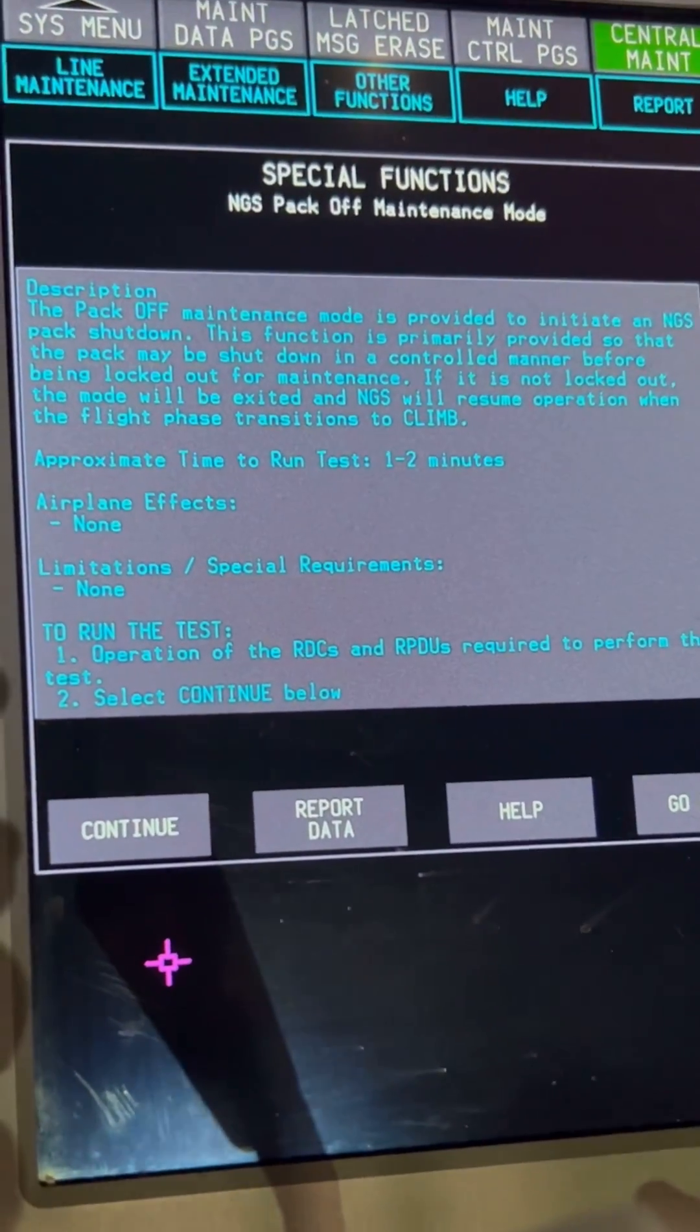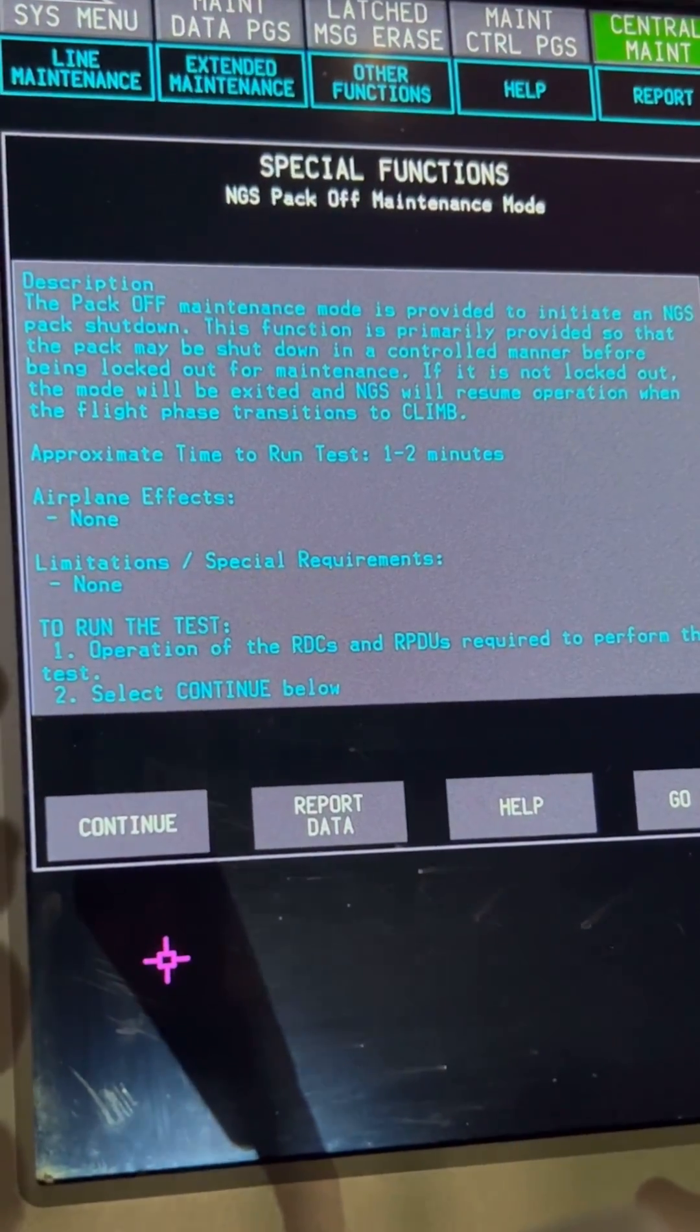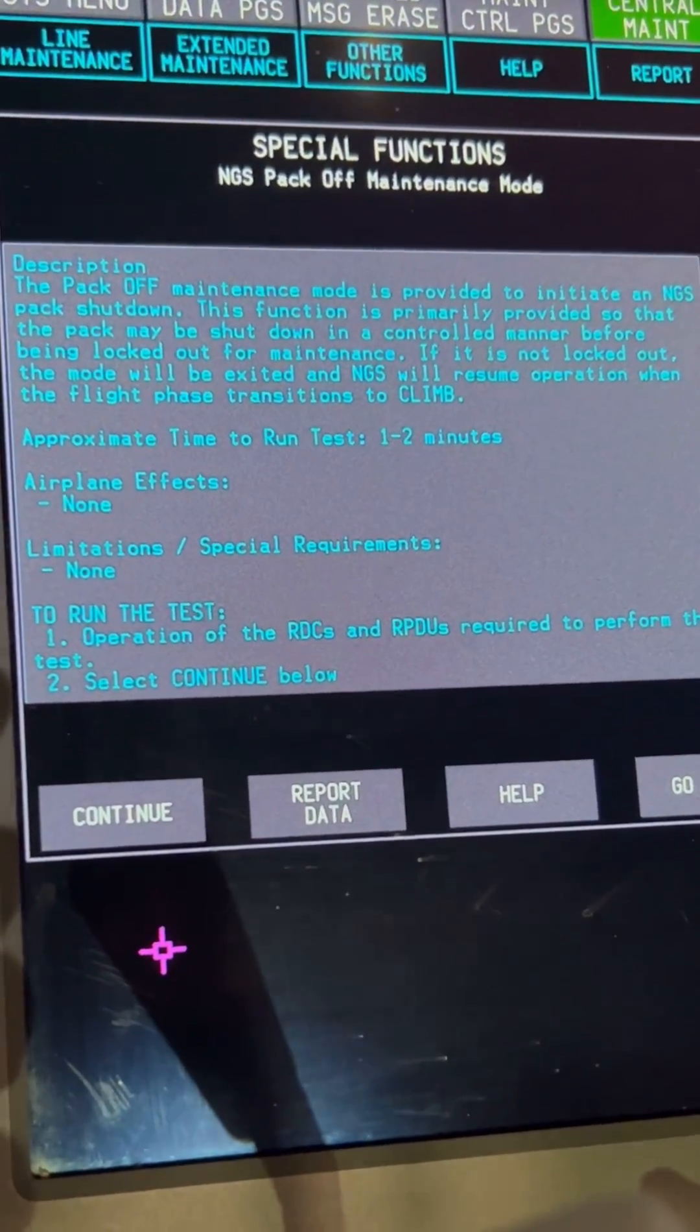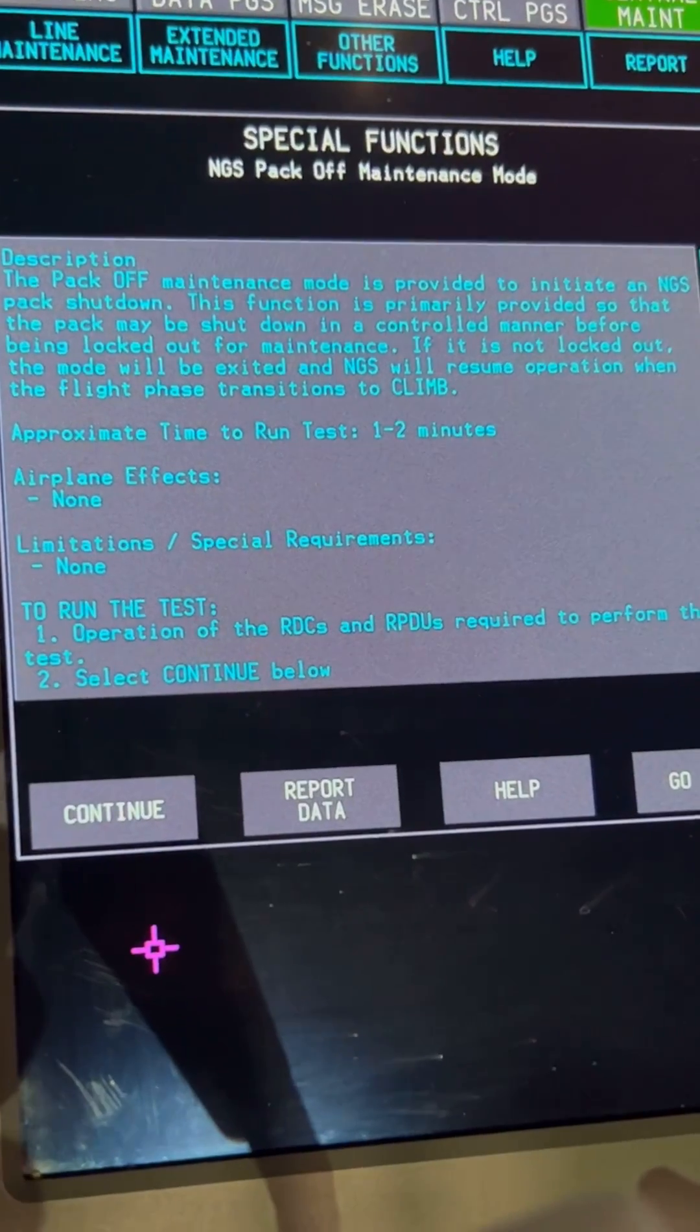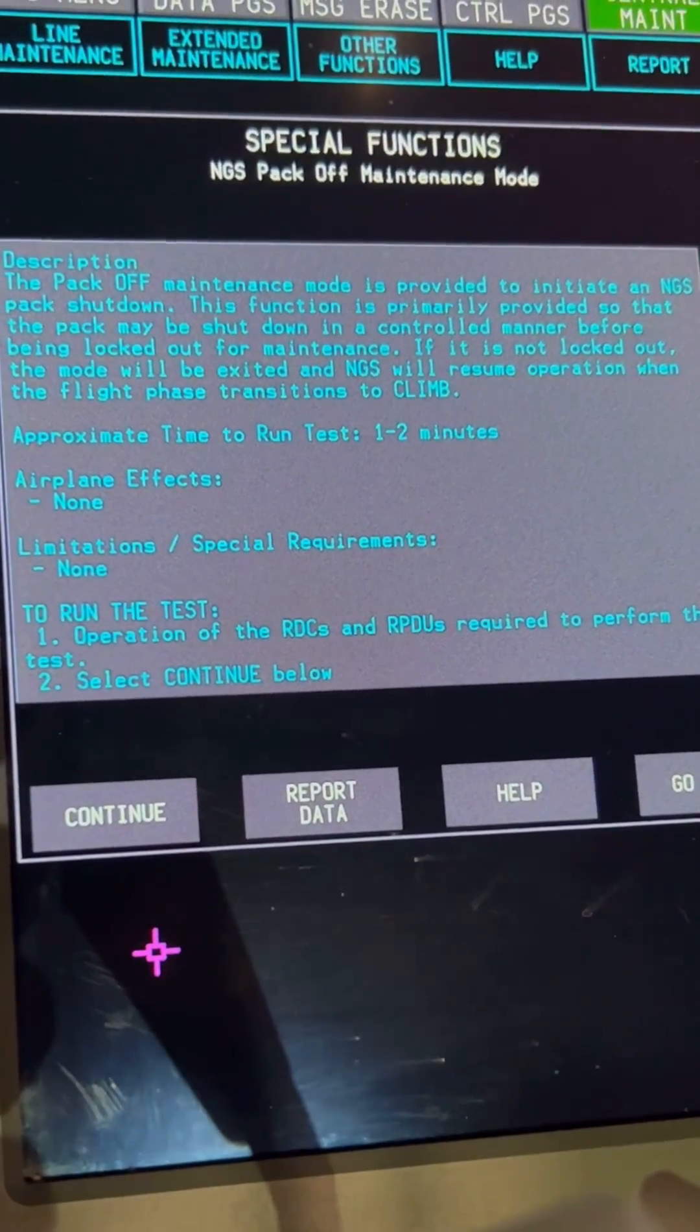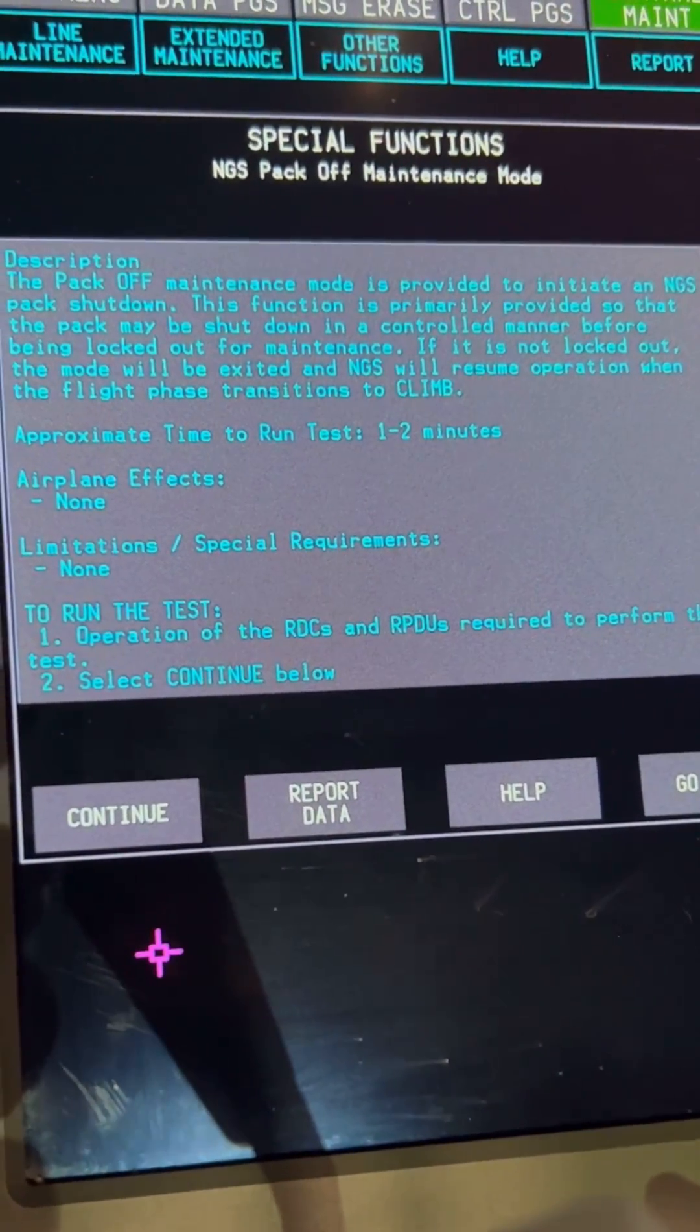Before you run the test, the airplane explains to you what you're about to do. Don't you just love technology these days?